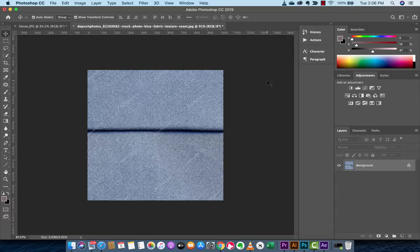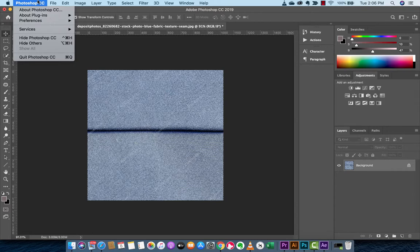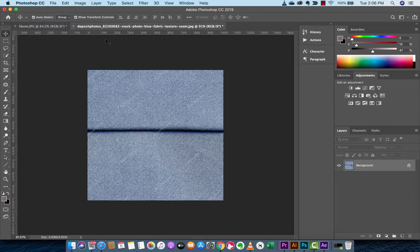Hello everyone, welcome back to another Adobe Photoshop tutorial. In this one, we're in Photoshop CC, as you can see at the top there, guys.